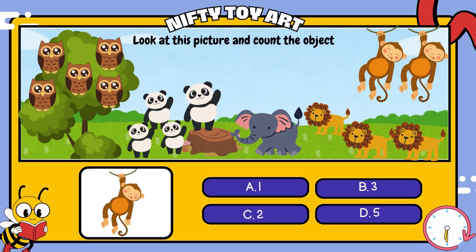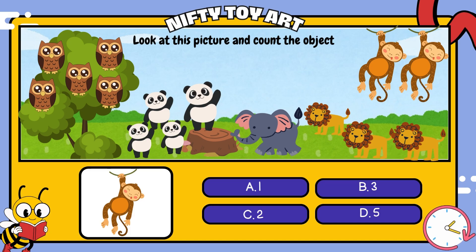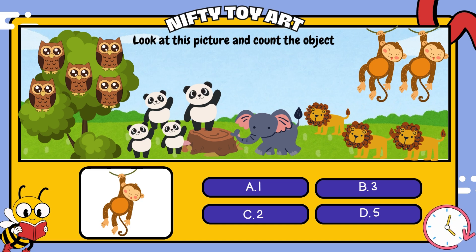And now, how many monkeys are in the picture? That's right! Two!